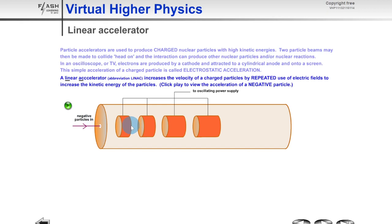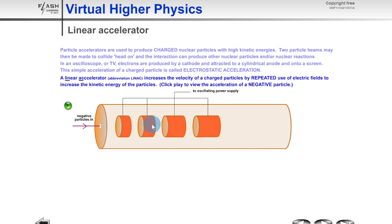When the electrons reach the end of the first hollow tube, they need to be accelerated across the gap towards the next tube. To attract them, that second tube must switch to positive charge while the first one goes back to negative. So we'd have: negative, positive, negative, positive. The particle reaches the second tube and travels through it — not accelerating inside. When it exits, the third tube switches to positive to attract the electrons, while the second becomes negative, repelling them forward. This continues all the way along.